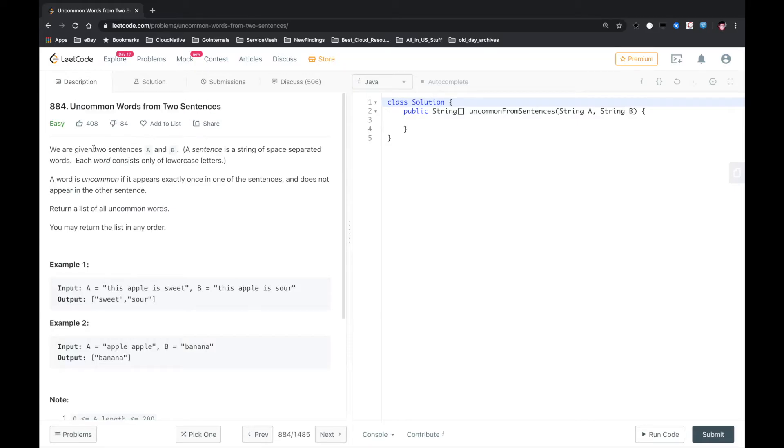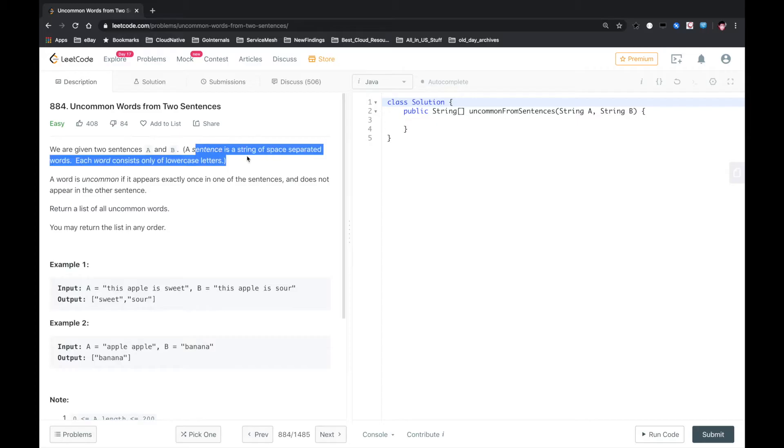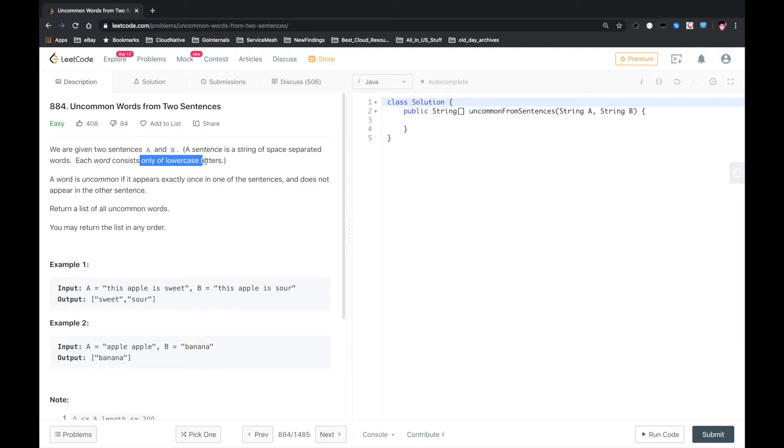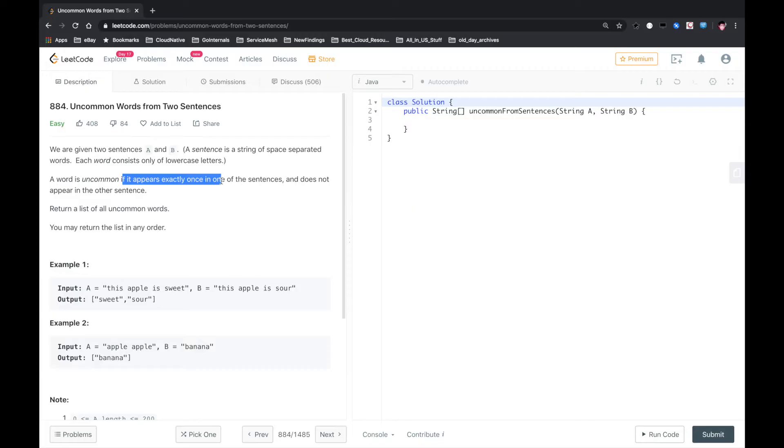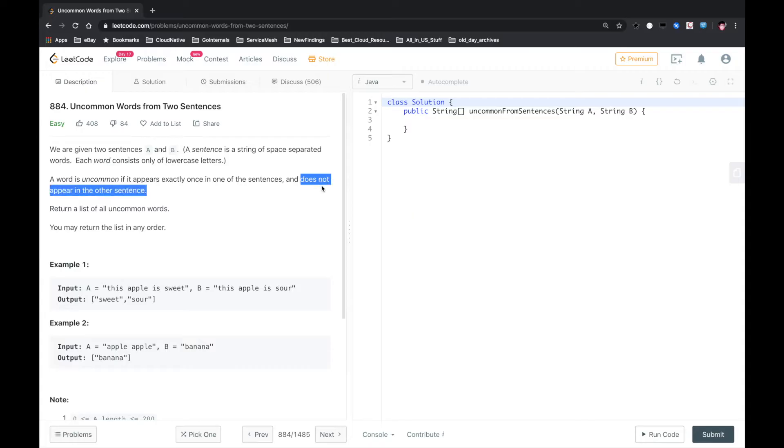We are given two sentences A and B. A sentence is a string of space-separated words, each word consists only of lowercase letters. A word is uncommon if it appears exactly once in one of the sentences and does not appear in the other sentence. Return a list of all uncommon words.